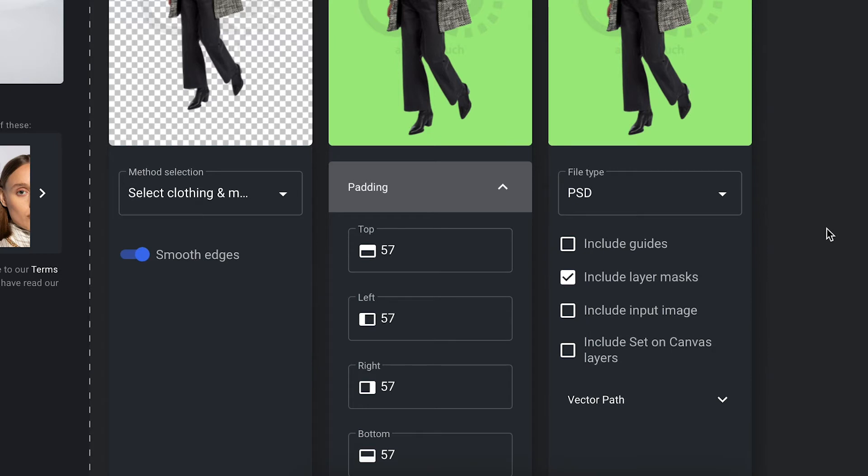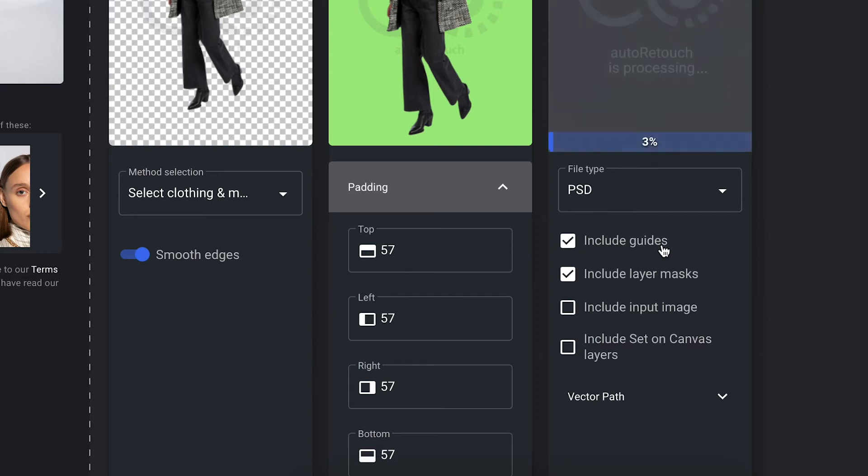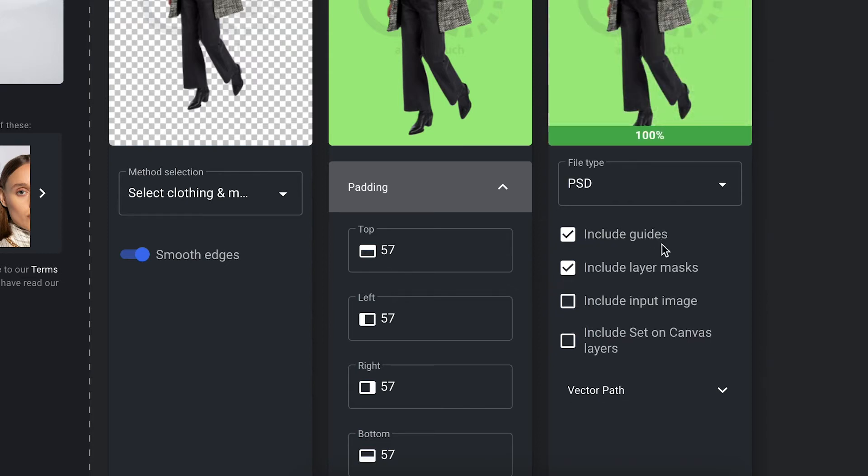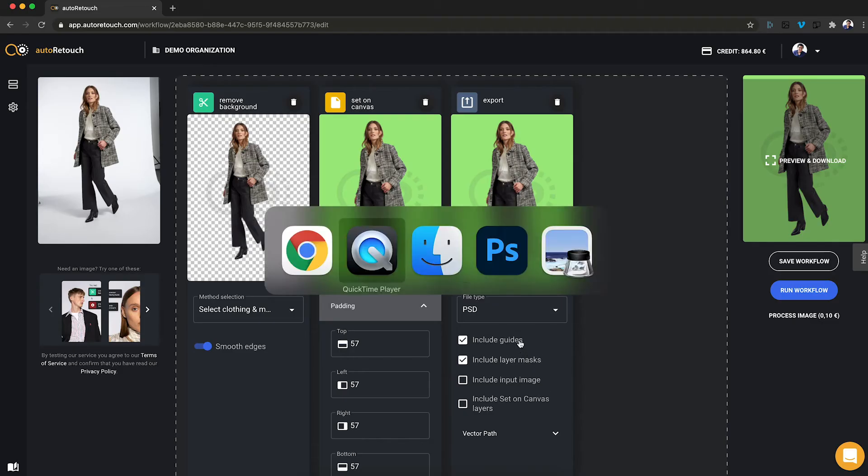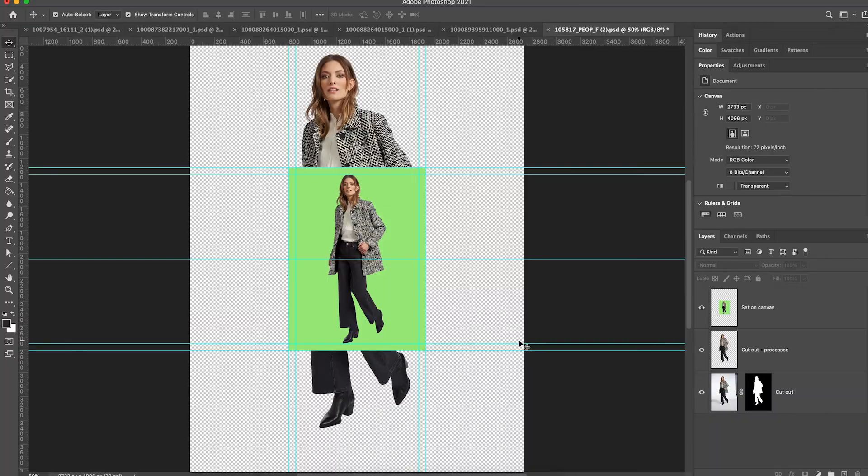So if I want to make some changes and place the image back onto the SetOnCanvas layer later, I can in my Export component enable this option Include Guides. When I do that and switch over to the processed image in Photoshop, I will get a file that looks like this.